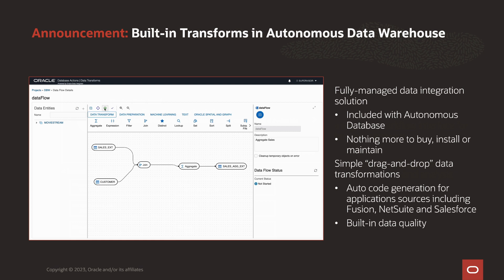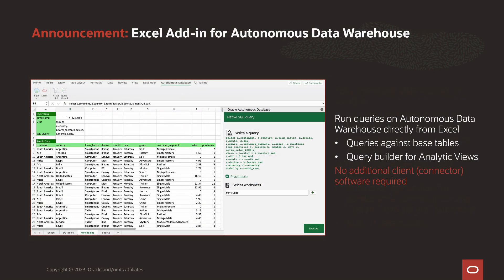Data transformations are simply defined through an intuitive drag-and-drop interface. It features automatic code generation for application sources including Fusion, NetSuite, and Salesforce, and there are built-in tools for data quality. You can now run queries on Autonomous Data Warehouse directly from Excel using a new add-in. This includes queries against base tables and a query builder for analytic views. Importantly, no additional client connector software is required.